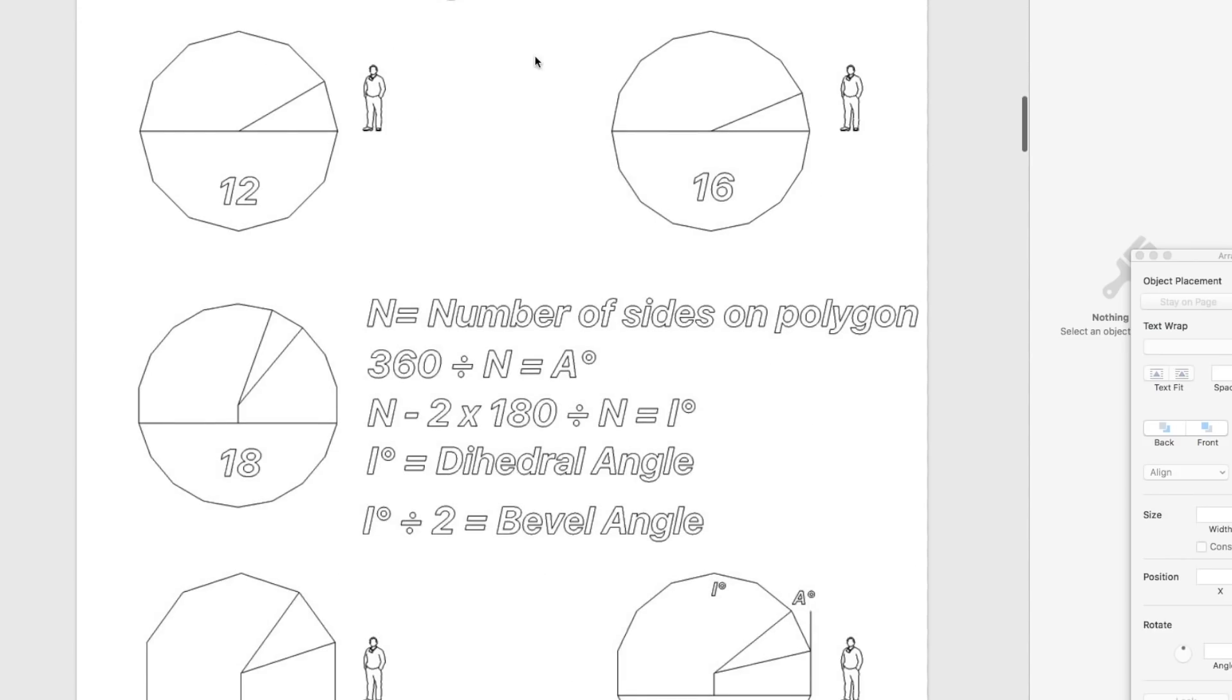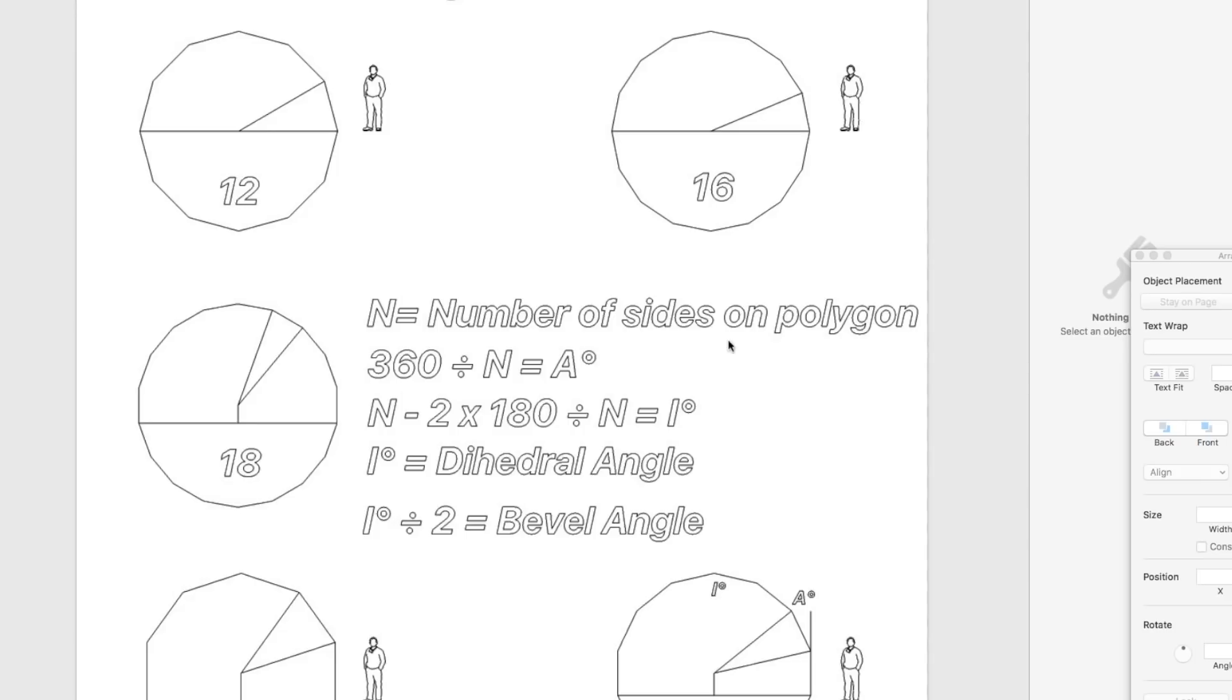The details of how to calculate for different variations. This one we call it the CW18 because it's based on an 18-sided polygon. This one tells you how to work out the dihedral angle and the bevel angle. That's all this lot here. So you could build a set of plans for a 12-sided which is more blocky, if you like, than the 18, 16 sort of intermediate.